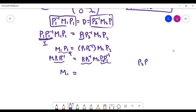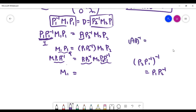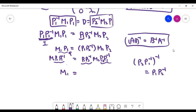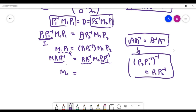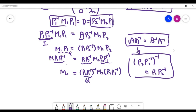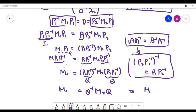Recall that for an inverse of a matrix product, it equals P1 times P2 inverse. Applying this property, we can write the right-hand side accordingly. We can then define this product as matrix Q, so that M1 equals Q inverse times M2 times Q — which means M1 is similar to M2.